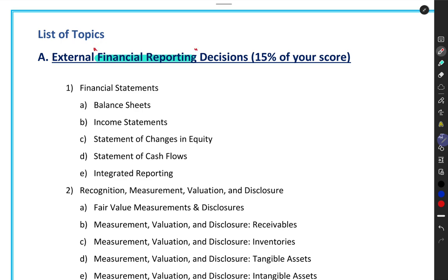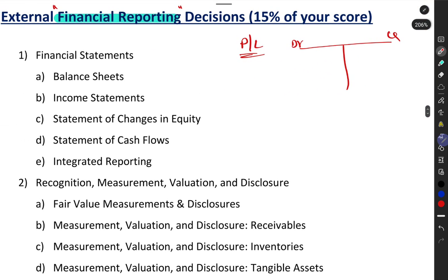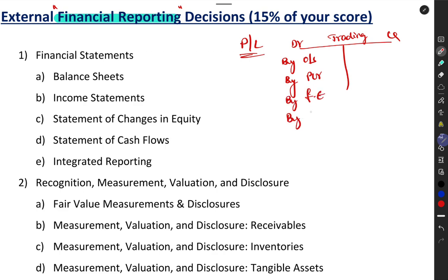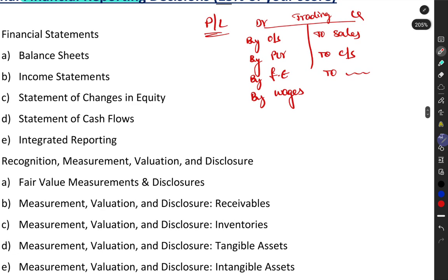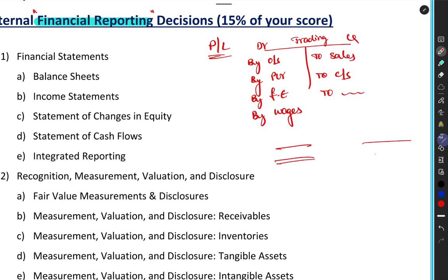If you go into a little bit of detail, in your Plus One, Plus Two, or graduation courses you might have prepared a profit and loss in a horizontal format — debit on one side and credit on the other. On the debit side you would start with your trading account: opening stock, purchases, factory expenses, wages, all the production costs. On the credit side you would have sales, closing stock, and any other direct incomes like commission.